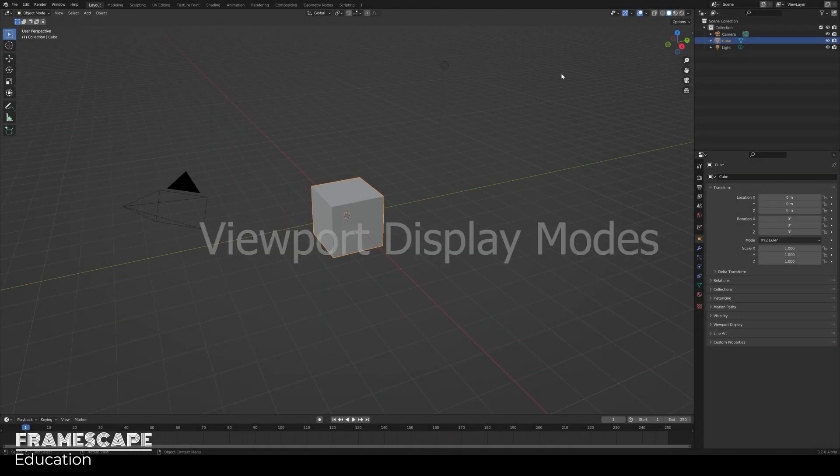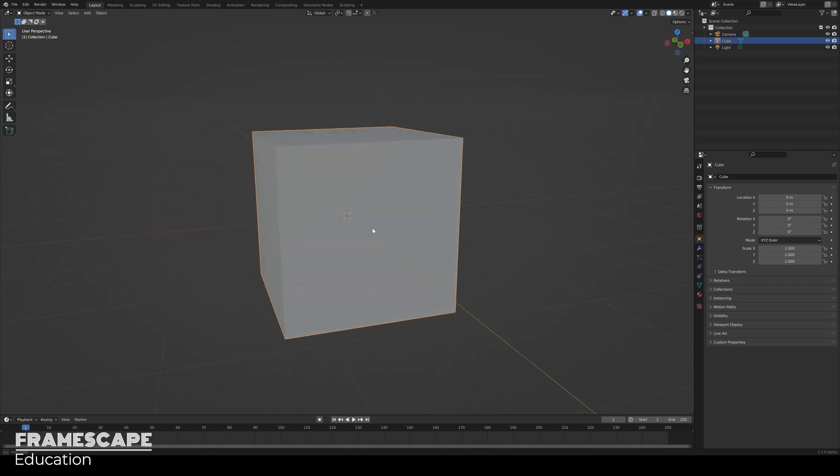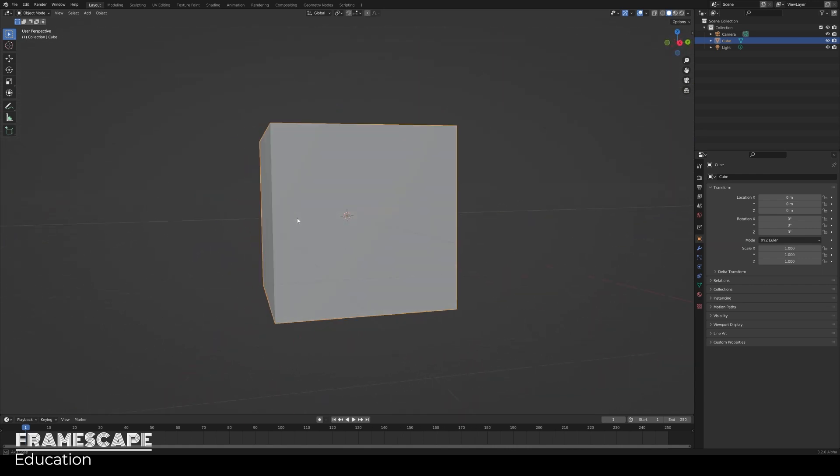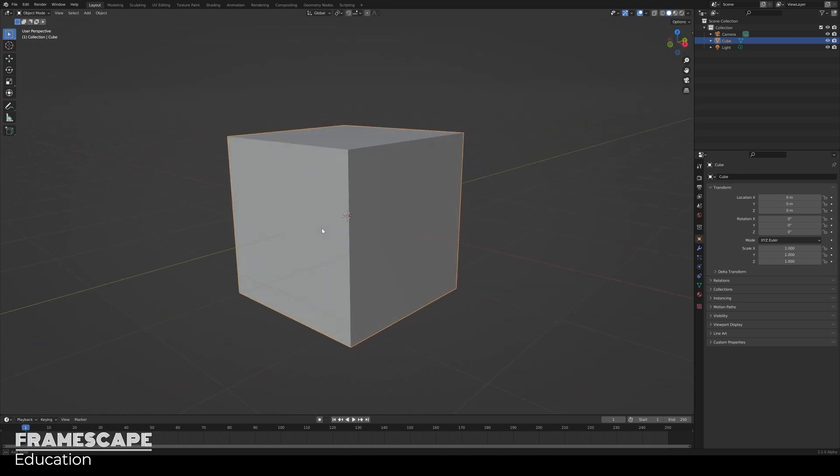Next we'll cover the viewport modes. By default shapes are opaque, you can't see through them.